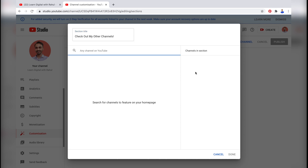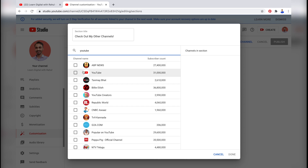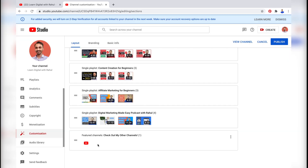And once this channel has been removed, you may add another channel if you want. I'll add this one and then click Done. So this is how you can remove any channel from the featured section of your YouTube channel and add any new YouTube channel.